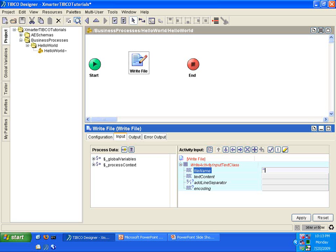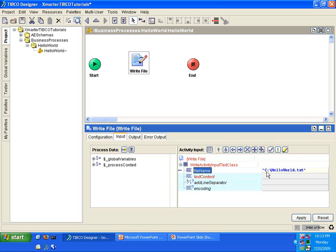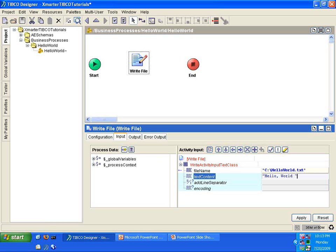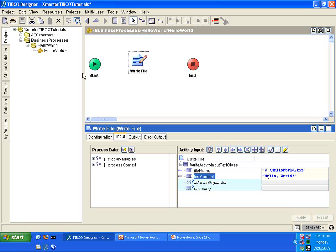So, I'm going to put C colon backslash hello world dot txt. We're going to put the hello world text file into the C drive. In the text content, we're going to put hello world. Very simple. I typed in the Input and I pressed Enter. You with me? Click Apply and then Save.